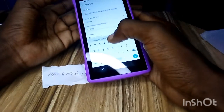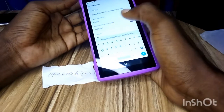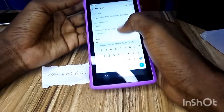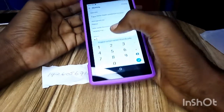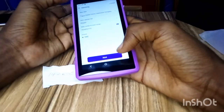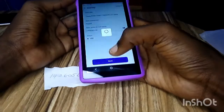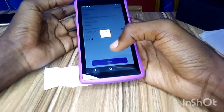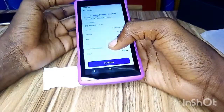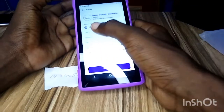The full customer ID is 1426056567152. Let's say the amount is 100 naira — this is just for testing purposes. Then click on next.